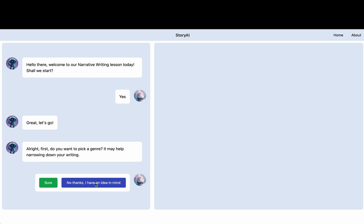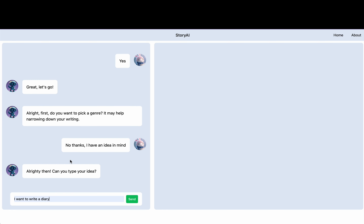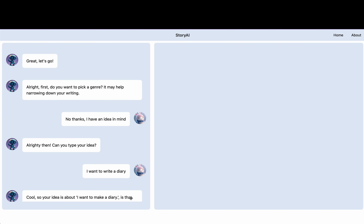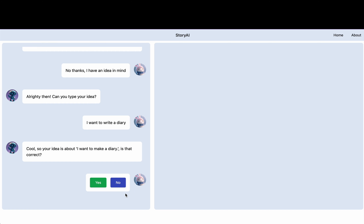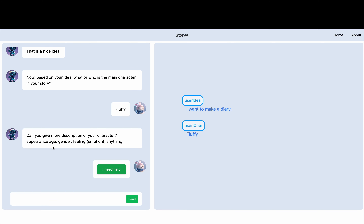Alright, first I want to write a diary. Can you give more description of your character?